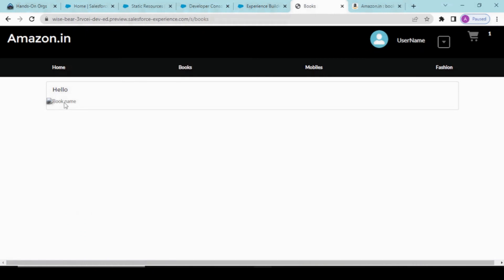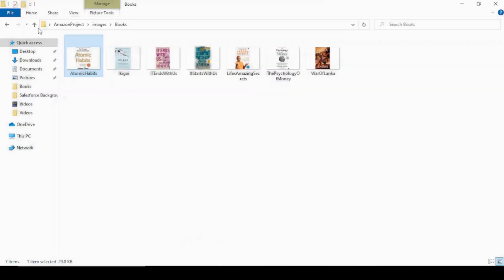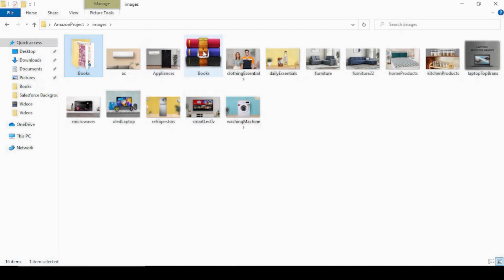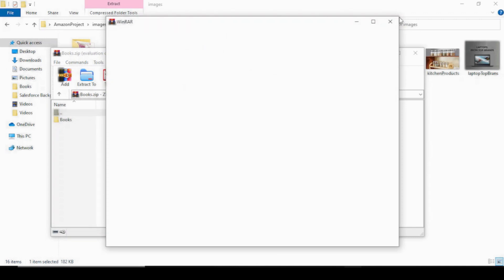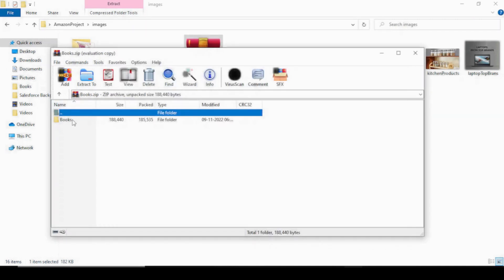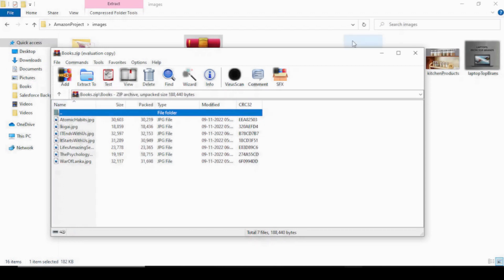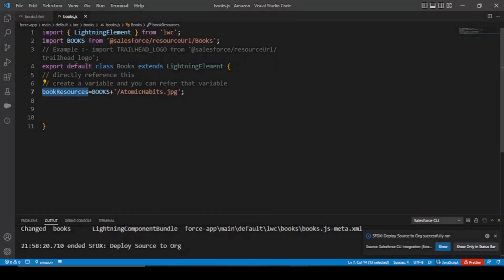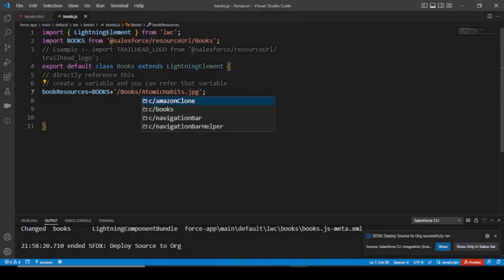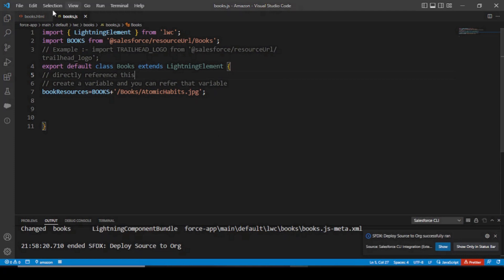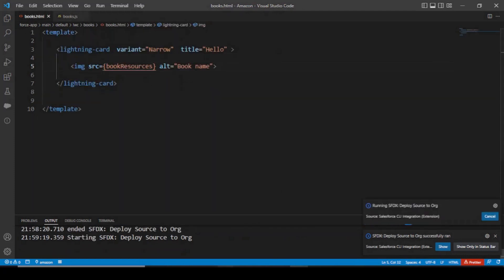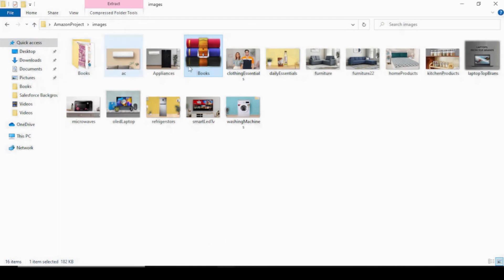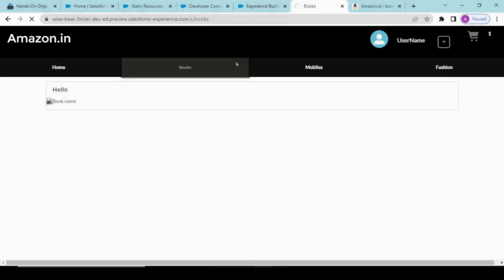So see guys, it came but only the book name came — why didn't the image show? What happened is you created a static resource as a zip file. If you open this one, there is another 'books' folder and then there are sub-items inside it. Always remember: when you are doing just this, you have to add another 'books slash atomic-habits' because this is referring to the inner folder — otherwise it is just referring to the outer folder and cannot access it directly. Let's see now — this should work.